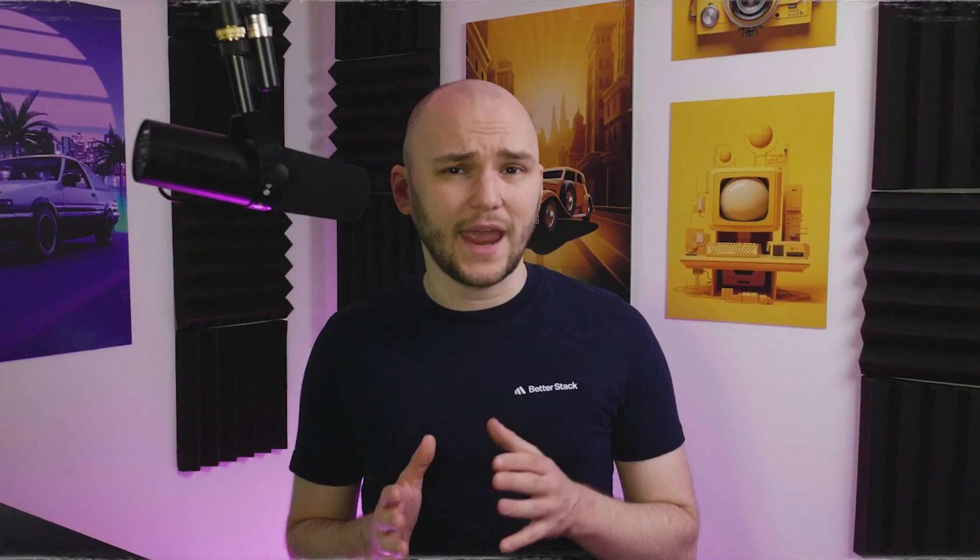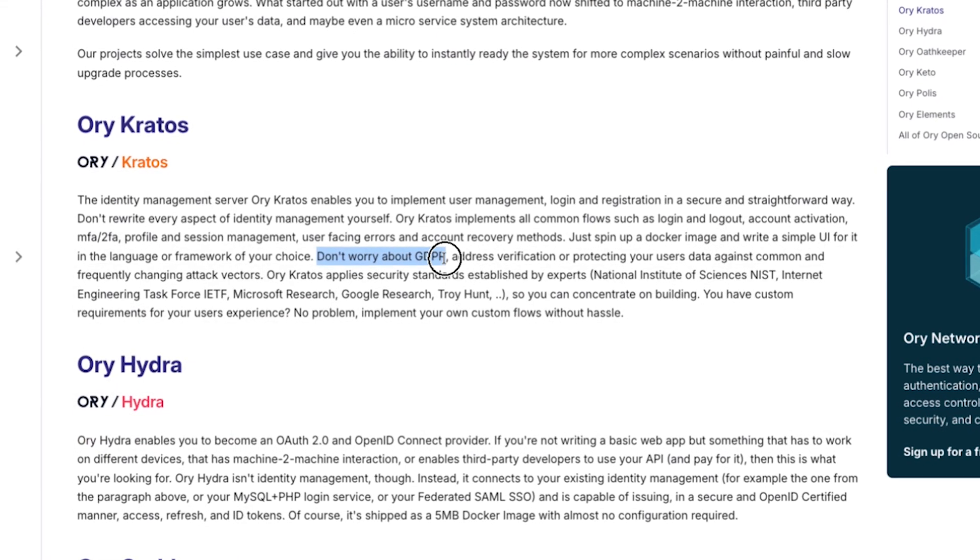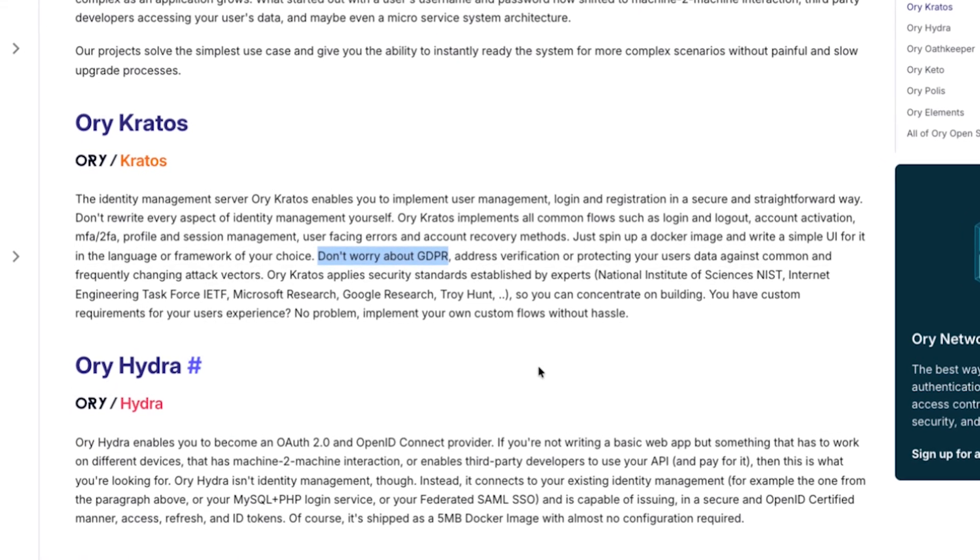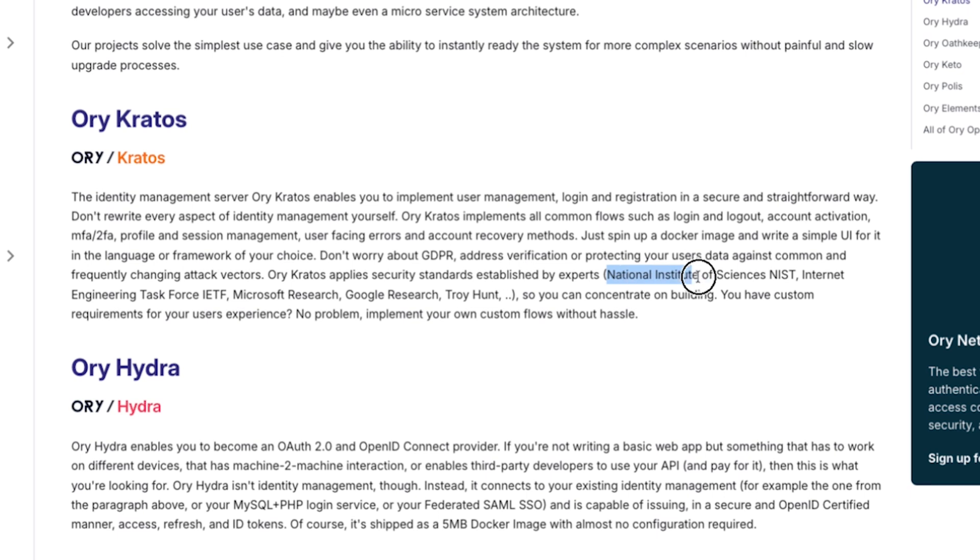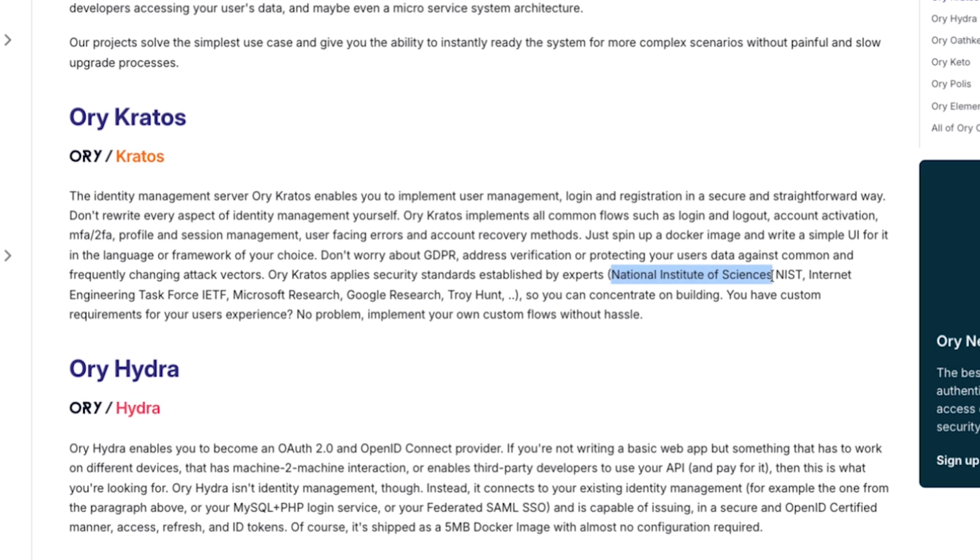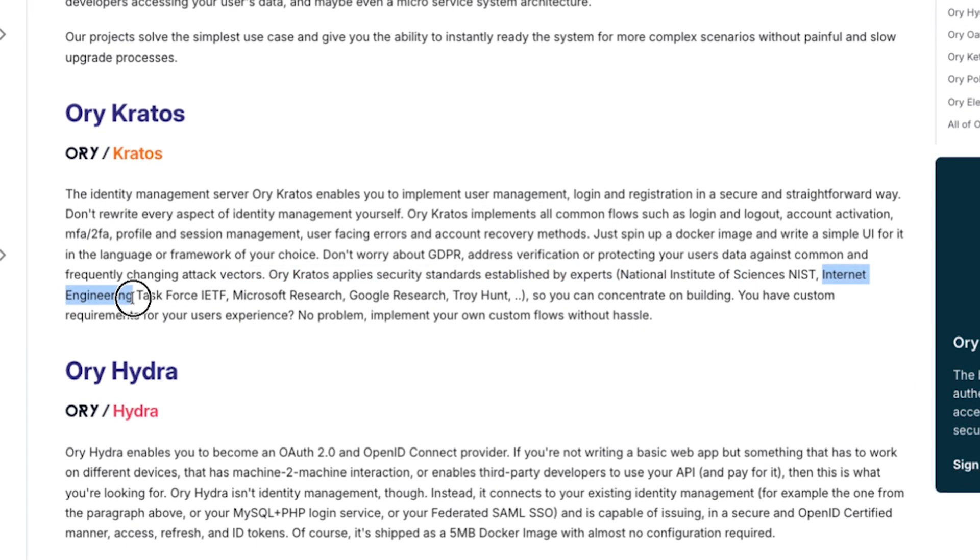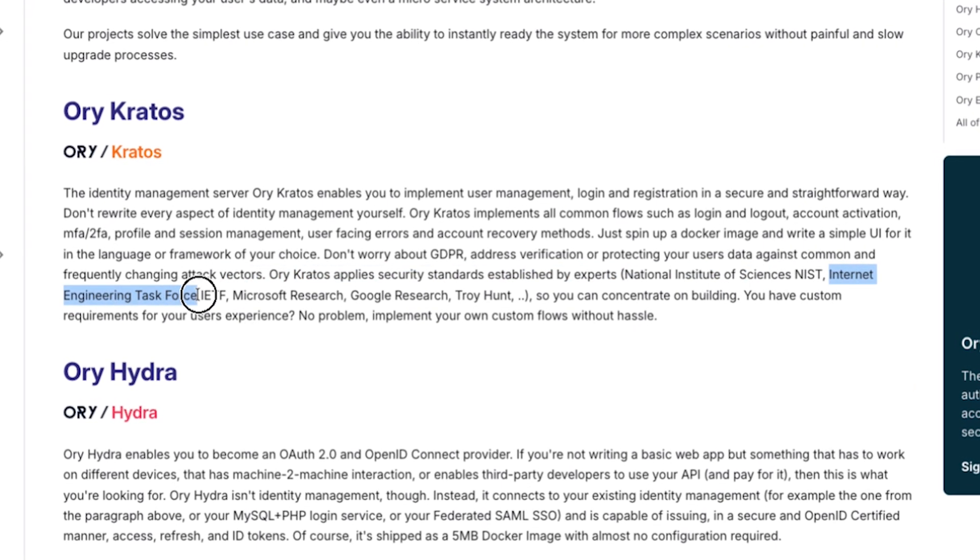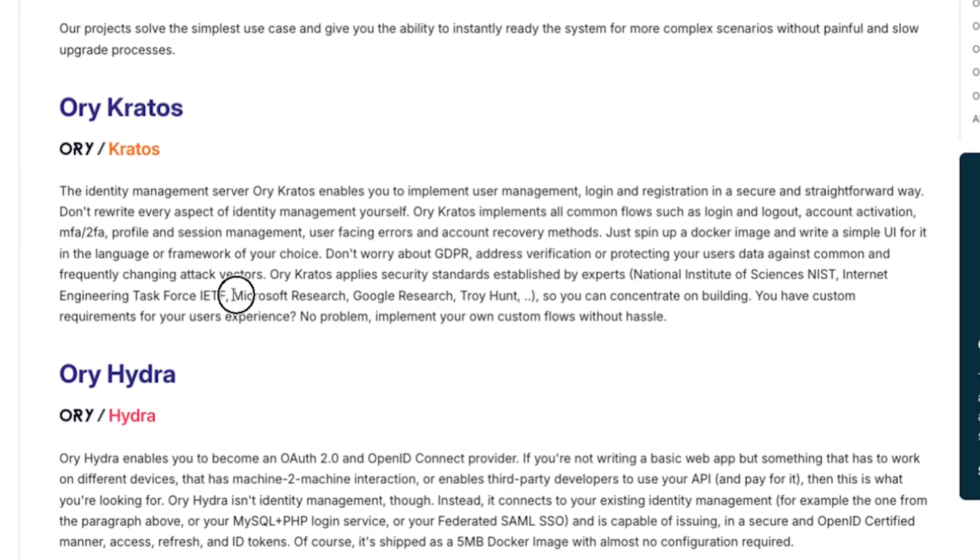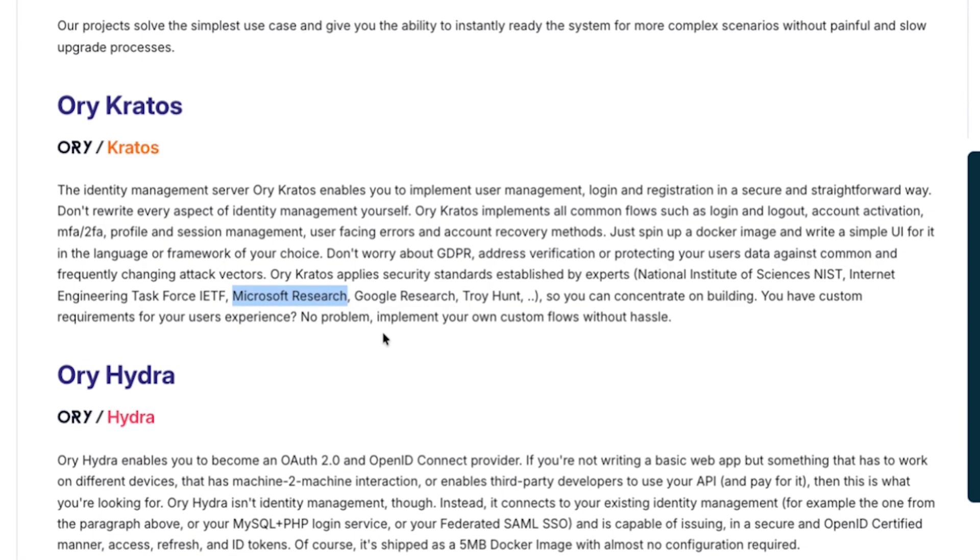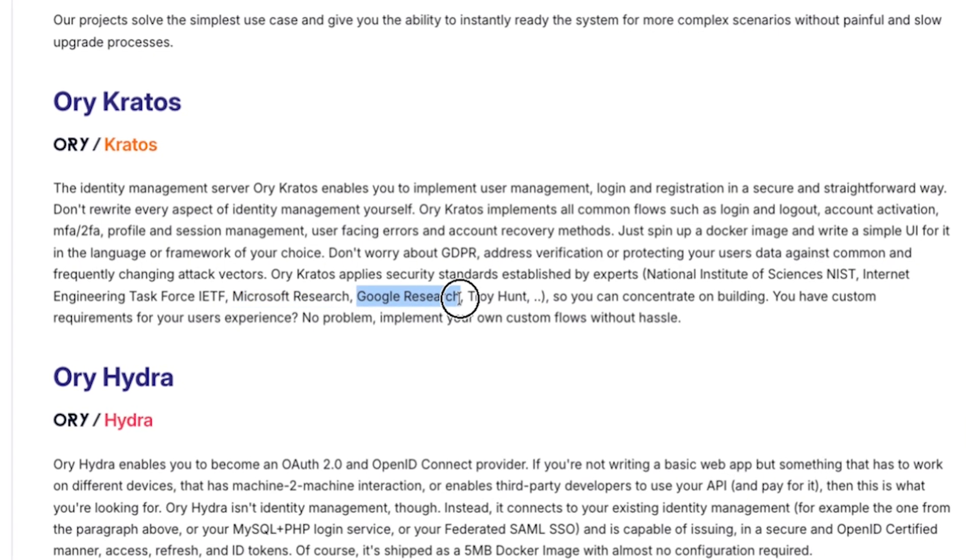Another cool thing is that Kratos is very secure and GDPR compliant. It applies all the necessary security standards established by experts from National Institute of Sciences, Internet Engineering Task Force, Microsoft Research, Google Research, Troy Hunt, and many others.